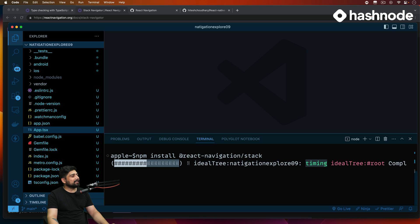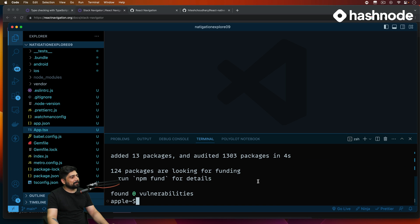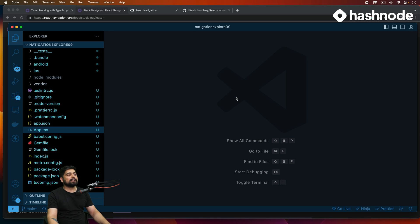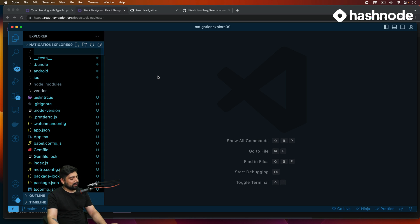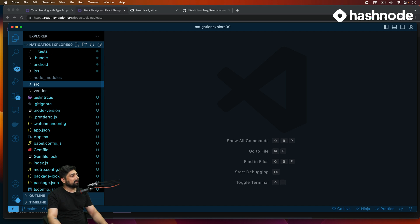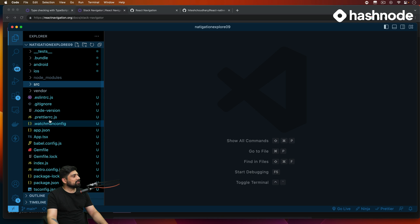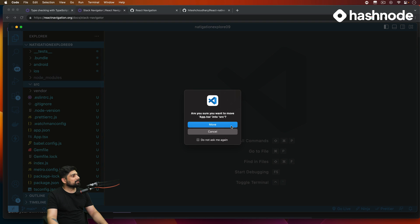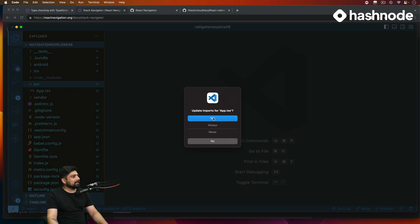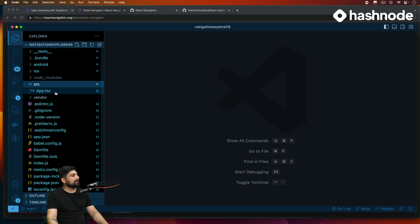All right, so we have these getting installed. This should be all that we need. Now we're going to create a couple of screens first and then talk about them one by one. Let's create a new folder in the root directory called src. Now in src, let's move our app.tsx into the source folder — please update the imports as well.